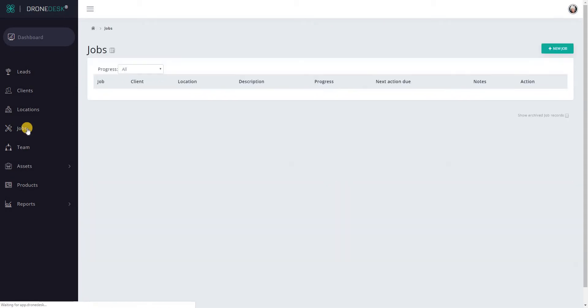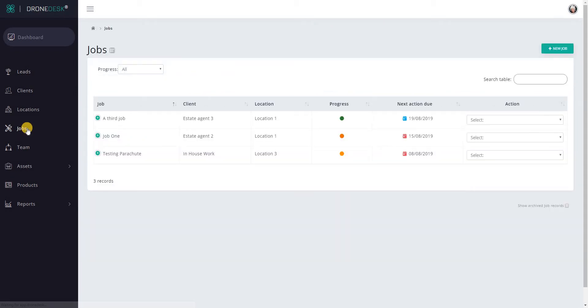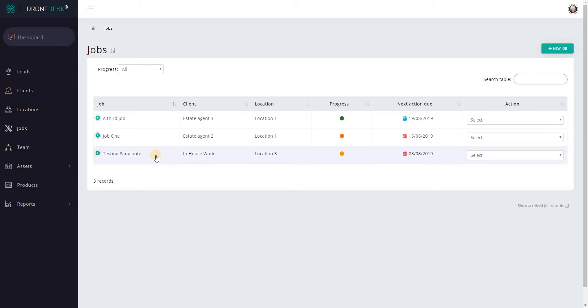If we go into jobs first, the only place you can log flights is against a job. As I've mentioned previously, a job doesn't have to be for a client, so you can create in-house jobs. If you create a client that is your own business and select a job type that is either testing, currency, or training, that will be assigned to your business and you can log flights against that.